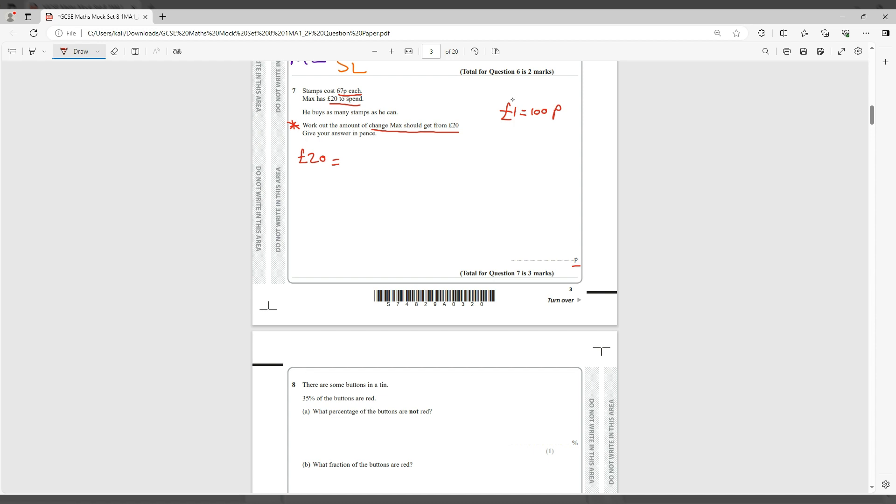If you want to do the opposite, you divide by 100. So therefore we have 2,000 pence. Now all you have to do is take the 2,000 pence that Max has and divide by the cost of each stamp, which is 67p.